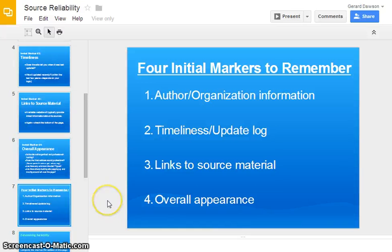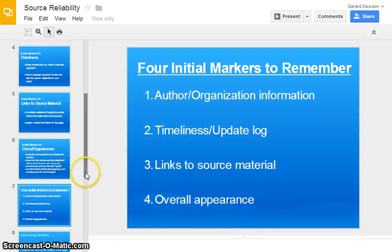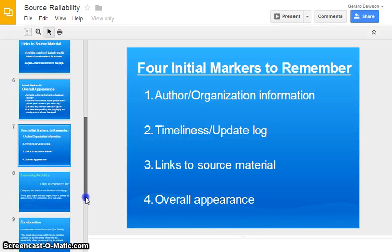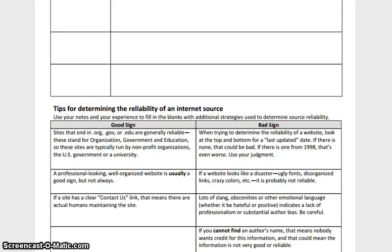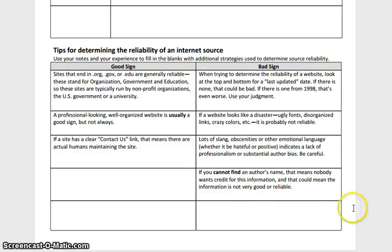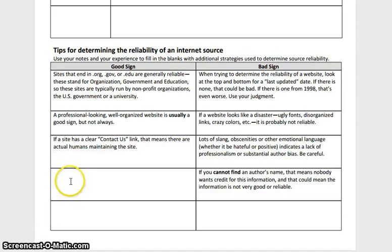To review, there are four initial markers. Pause here if you want to review the information or go back. You should have this information filled out — if you don't, pause the video and take some notes. Next, I'd like you to look at this list. We've discussed some of these ideas already; take a moment to think about what other information could be a good sign about a website and what might be a bad sign. Pause here and do that on your own.